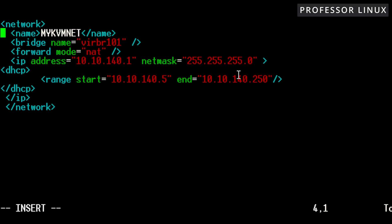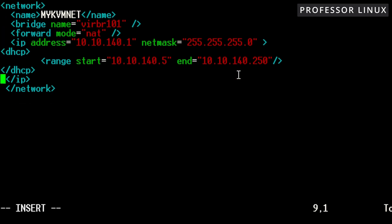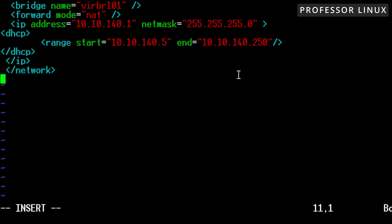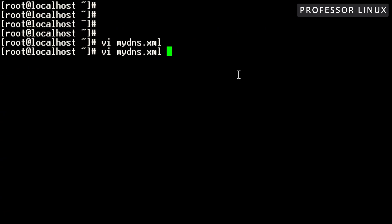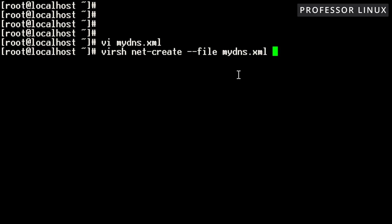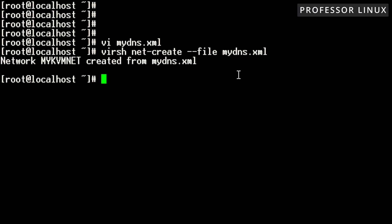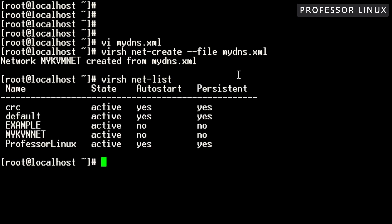So this is the configuration that you need. Now we're going to create it. Let's go to net-create, and then you designate the file that you're going to use. Once we do that, it says network mykvmnet created from mydns.xml. Now if we do virsh net-list, as you can see, mykvmnet is there.